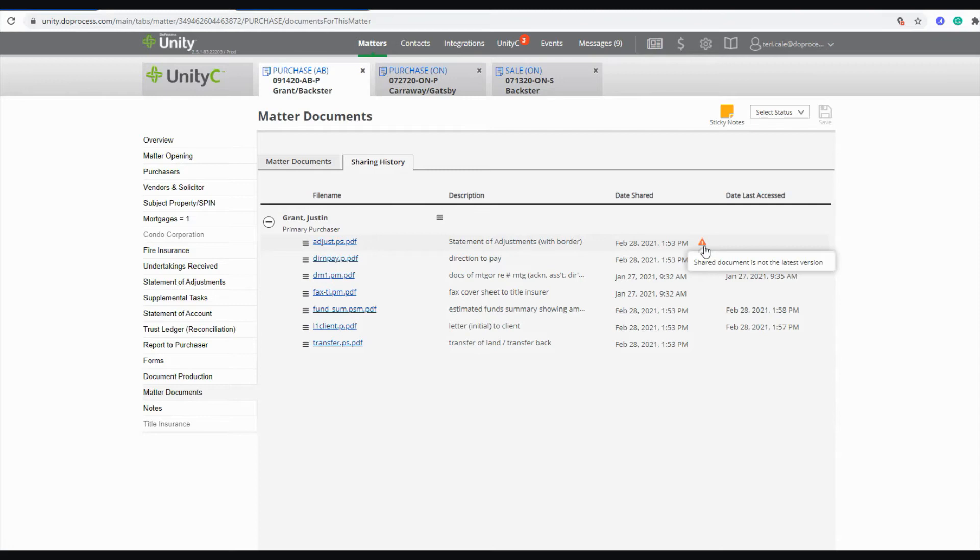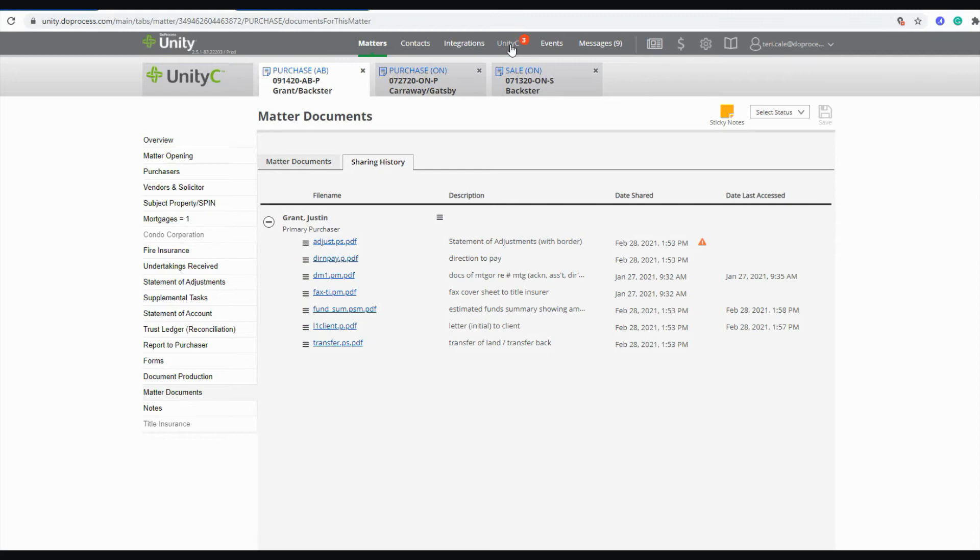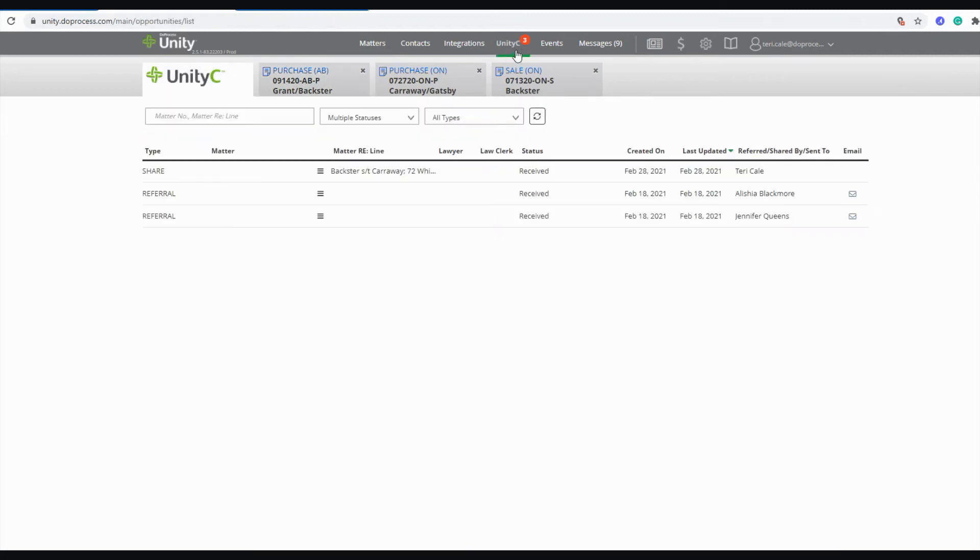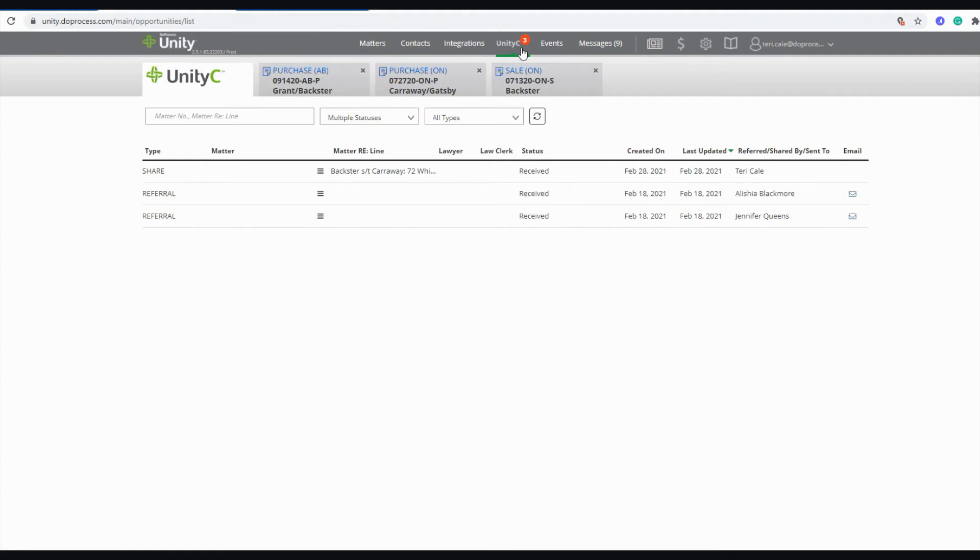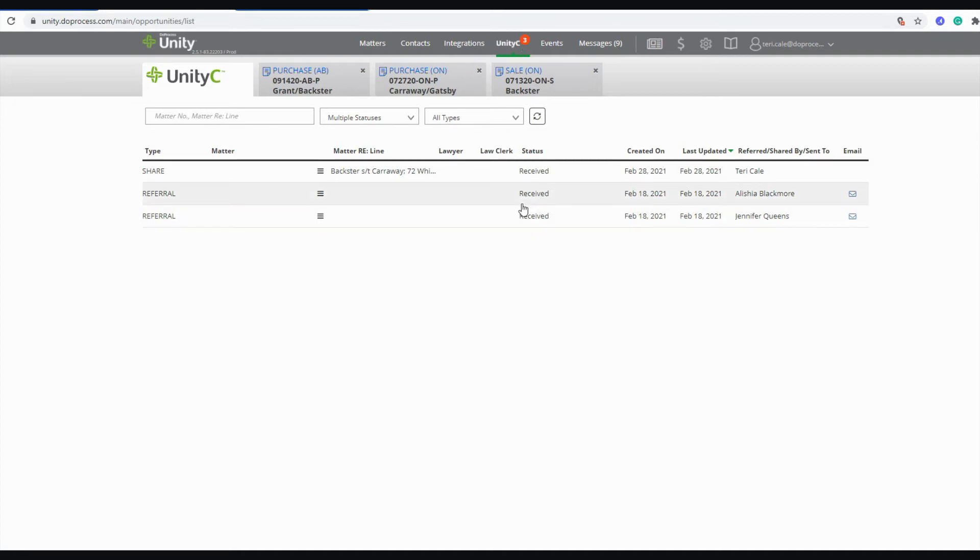You can also share documents with other Unity users and other Unity accounts directly through Unity itself. When you are sharing or receiving shared documents from another Unity account, those are going to first show up under your UnityC anchor page. You'll want to watch the little red dot beside your UnityC anchor page. The number there will show you how many items you have received that have not yet been looked at or processed by someone in your firm.